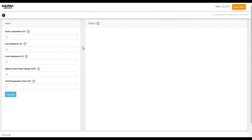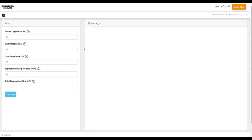Sierra Circuit's Transmission Line Reflection Calculator displays the graph that shows the ringing of the signal in the transmission line caused due to multiple reflections. The characteristic impedance of a PCB trace should remain constant to have a uniform transmission line. Any discontinuity at any point will affect the uniformity of the characteristic impedance and cause reflections.